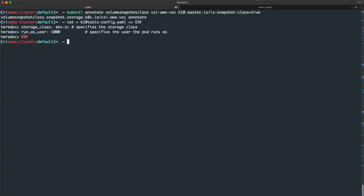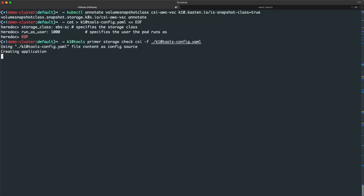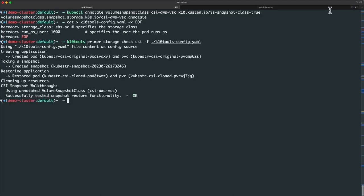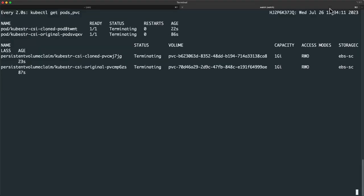Next, I'll run KTEN tools primer storage check CSI and pass in the config file that I just created. We can see the test provisions a pod with an attached PVC, attempts to perform a snapshot of that PVC, and then creates a second pod and PVC using the volume snapshot to provision that second persistent volume claim. We see our test was successful, and if I swap over to my watch tab, the test resources are being cleaned up.